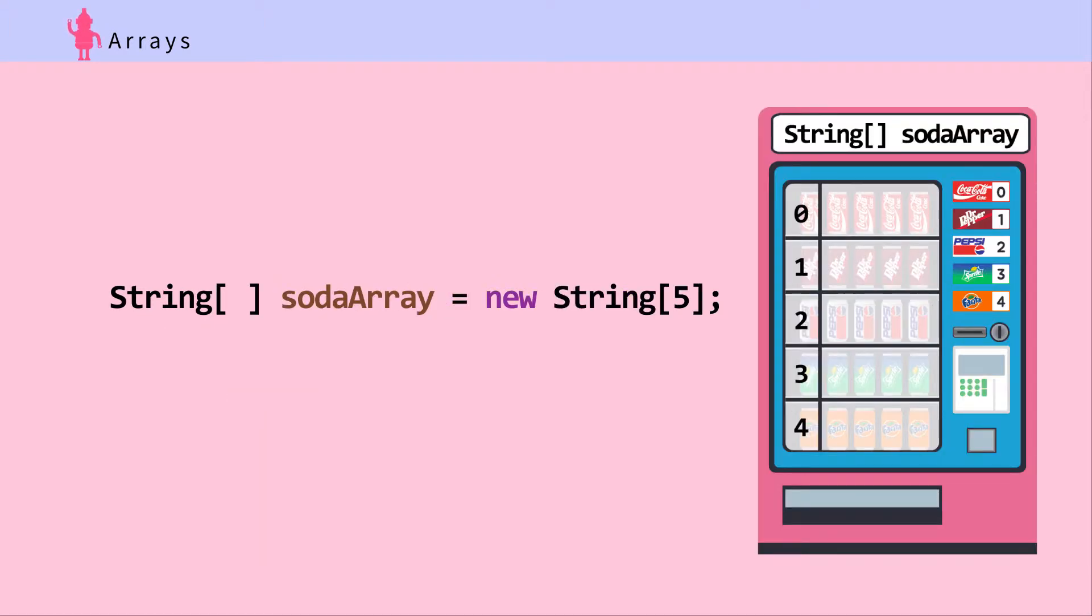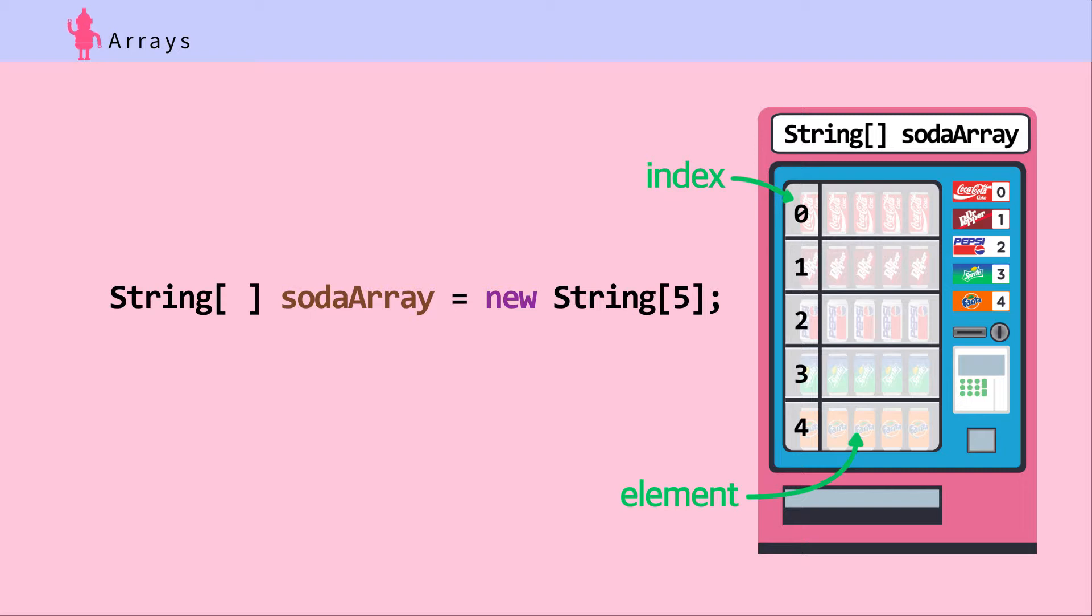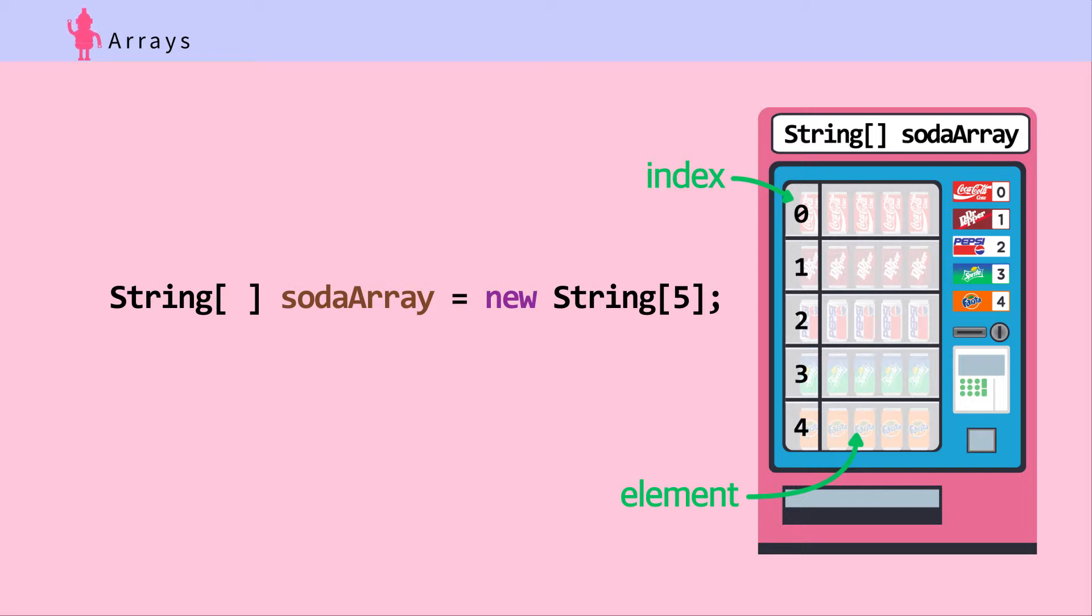The slots have index numbers assigned to them which starts from zero. The values in the array are called elements. Let's assign some values to the empty slots.